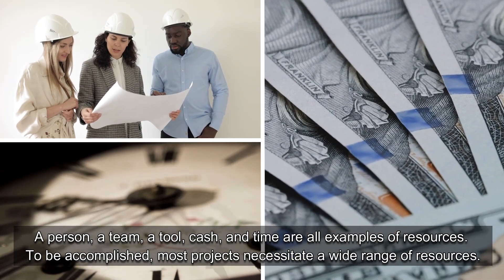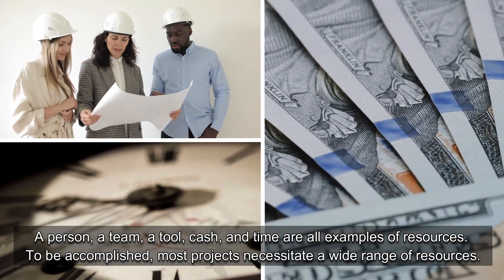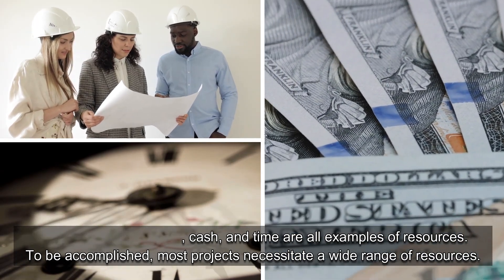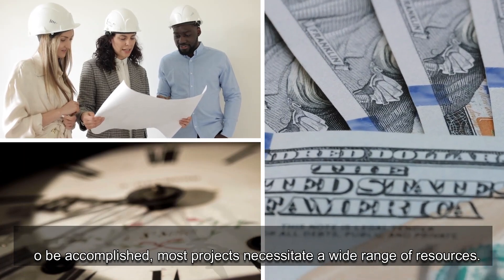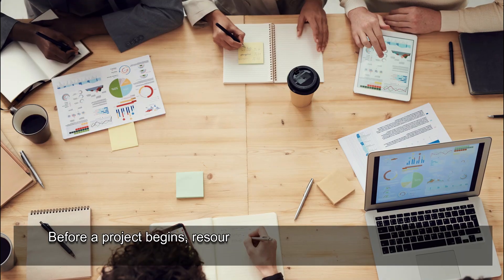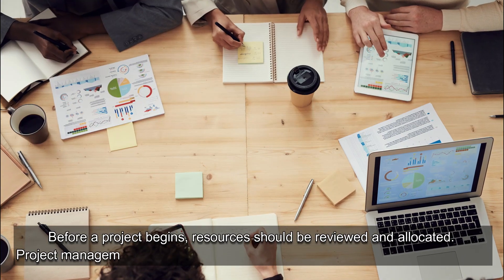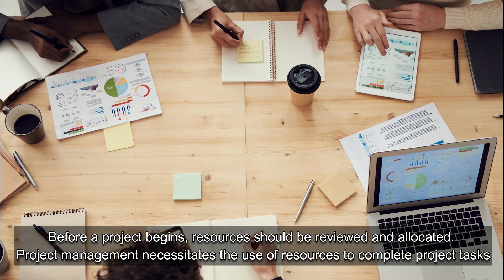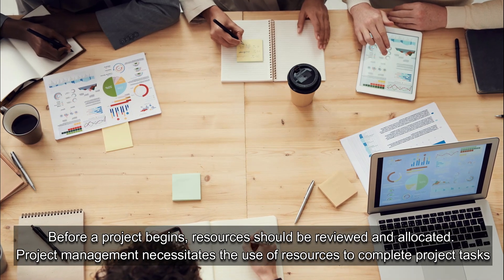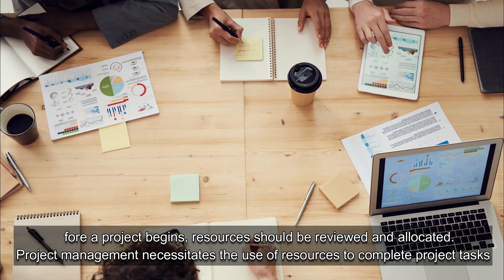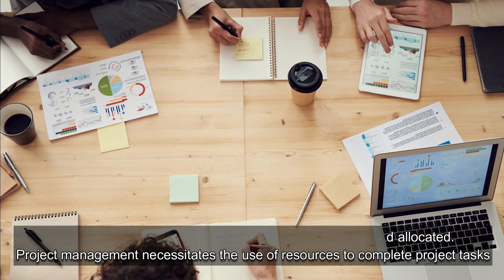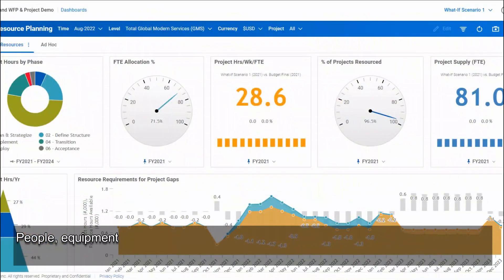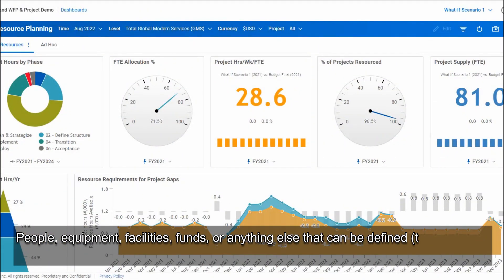To be accomplished, most projects necessitate a wide range of resources. Before a project begins, resources should be reviewed and allocated. Project management necessitates the use of resources to complete project tasks.